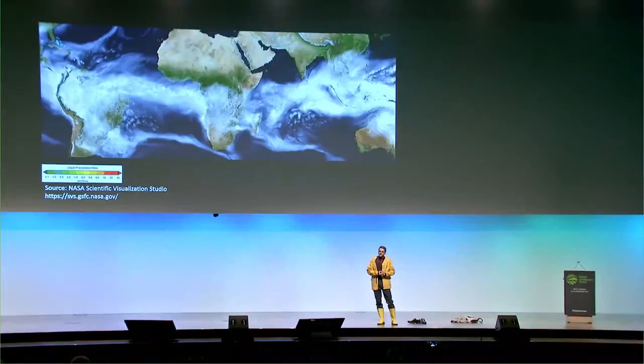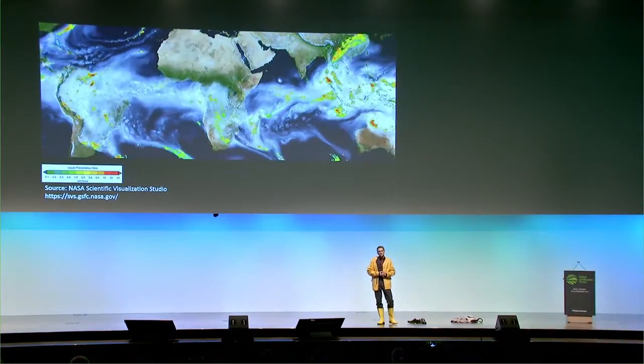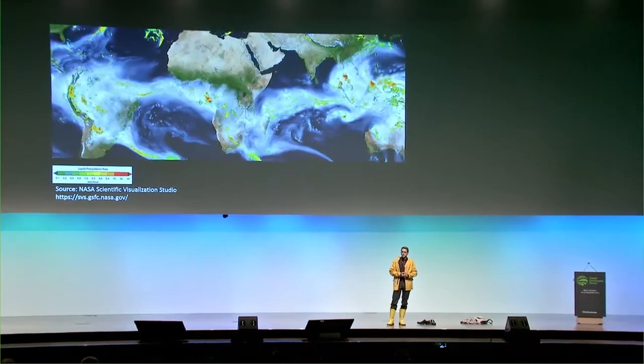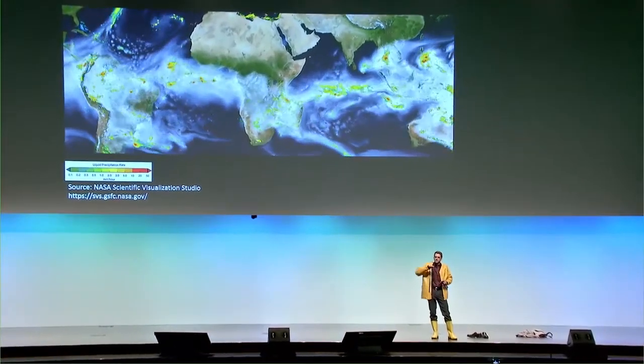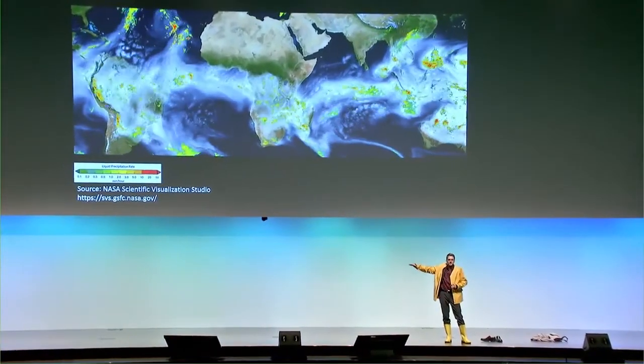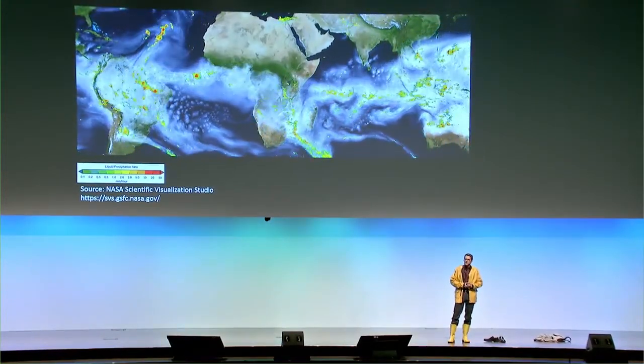With recent progress in modeling and rainfall observation by satellites, we scientists have been able to better understand those processes. A recent paper showed that in the tropics, air produces twice more rainfall if it has passed over forests for 10 days. Another recent paper showed that at least 40% of rainfall over land originates from evapotranspiration over land, which we can call rainfall recycling.